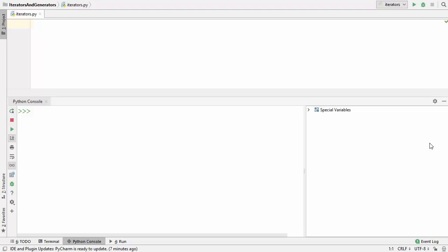Hey guys, welcome to the next video on Python tutorial for beginners. In this video I'm going to show you what are iterators in Python and how to use iterators in Python, and at the end I'm also going to show you how you can create your custom iterator class in Python. So let's get started and let's see first of all what is an iterator, but before that we need to understand what is iteration.